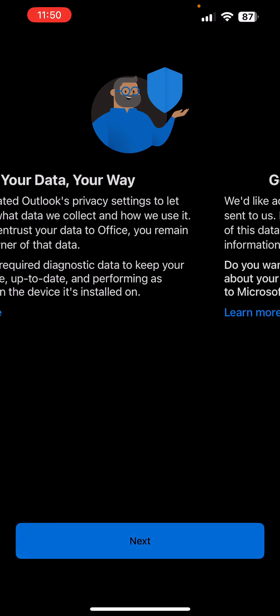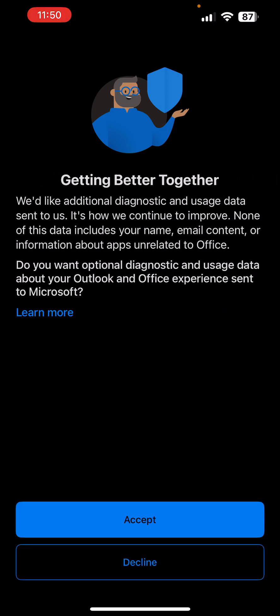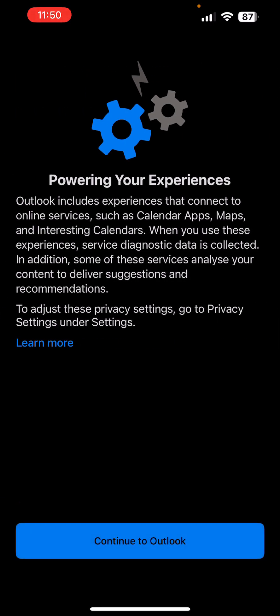Tap next, accept, and continue to Outlook. Would you like to add another account? Maybe later.